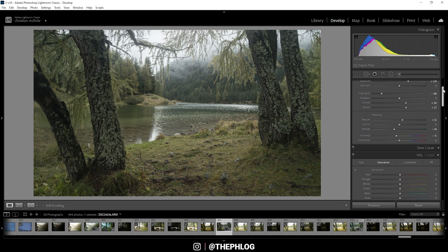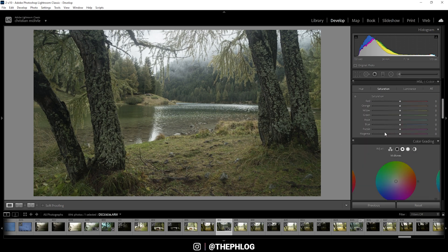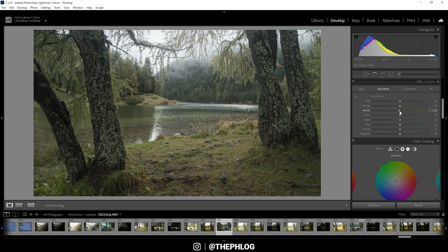Let's continue with the color grading. And there's not much going on since the colors do look pretty nice already, but in the saturation tab I just want to slightly drop the yellow saturation and instead boost the green tones.